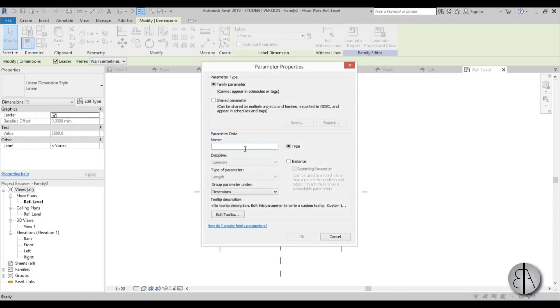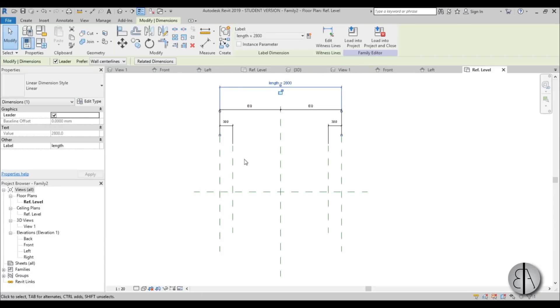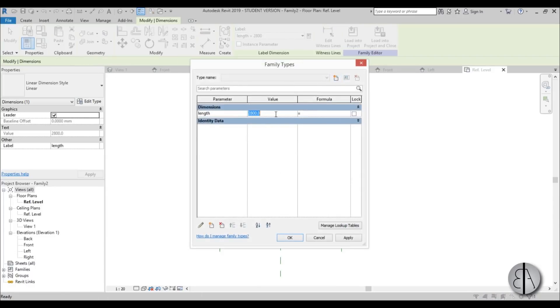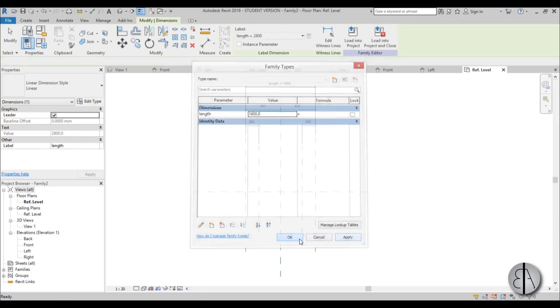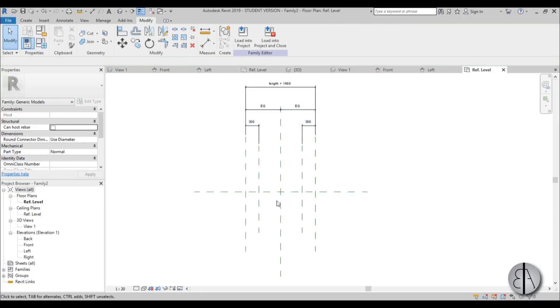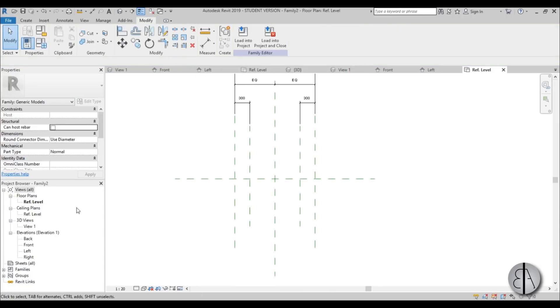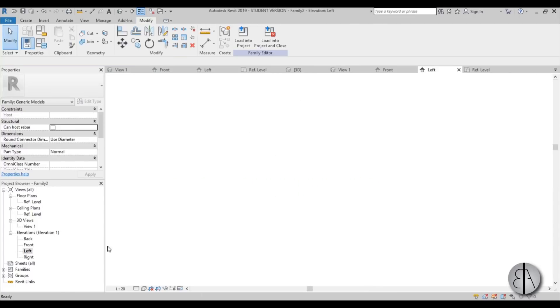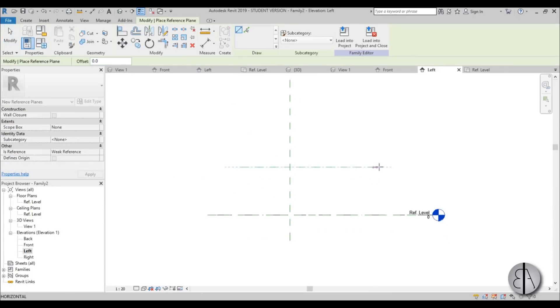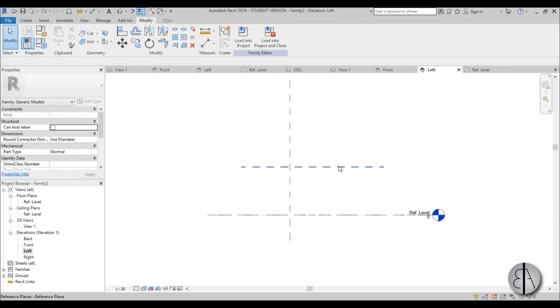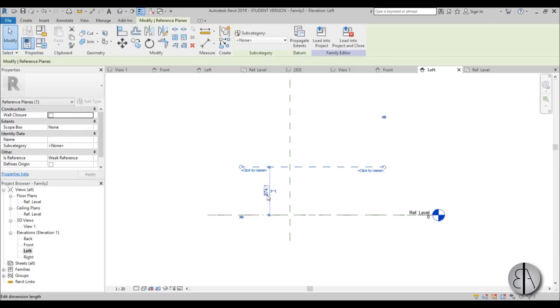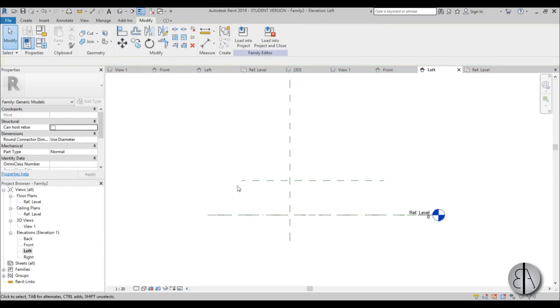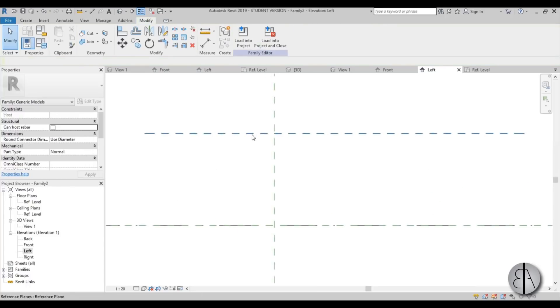And to make this a parameter, just go here to create parameter. And let's name this length. And just go here. And let's edit it to 1600 millimeters. Okay. So this looks all right. So let's just go to left elevation. And let's create a reference plane for the top of the table. Let's set it to 700.